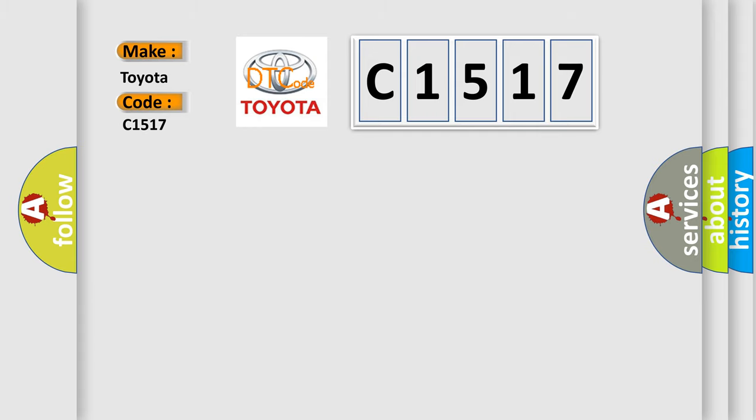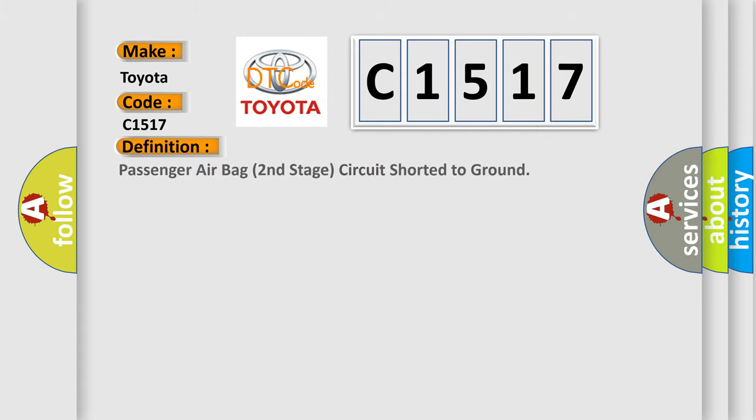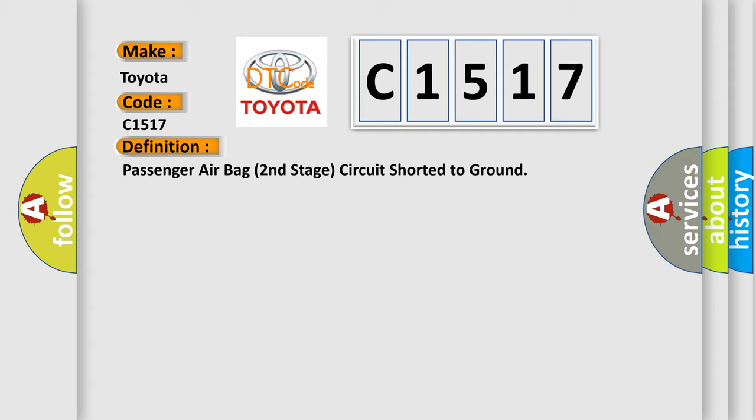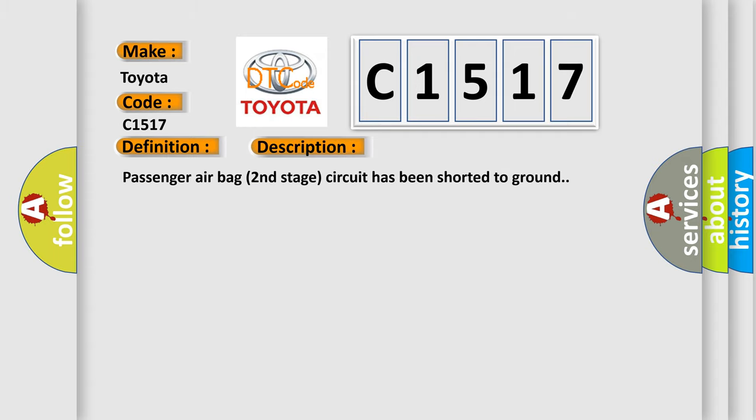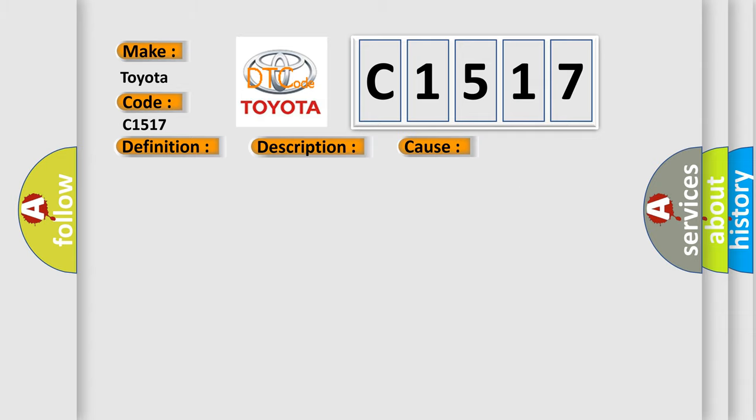The basic definition is: Passenger airbag second stage circuit shorted to ground. And now this is a short description of this DTC code. Passenger airbag second stage circuit has been shorted to ground. This diagnostic error occurs most often in these cases: Passenger airbag second stage circuit SDM.